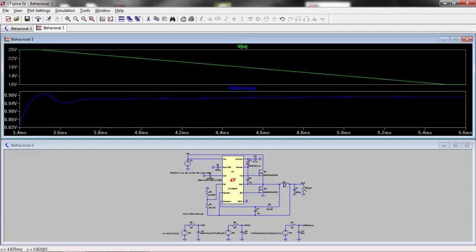In general, the behavioral voltage source, or indeed the behavioral current source, can be used to apply any mathematical function to any one or more circuit parameters.